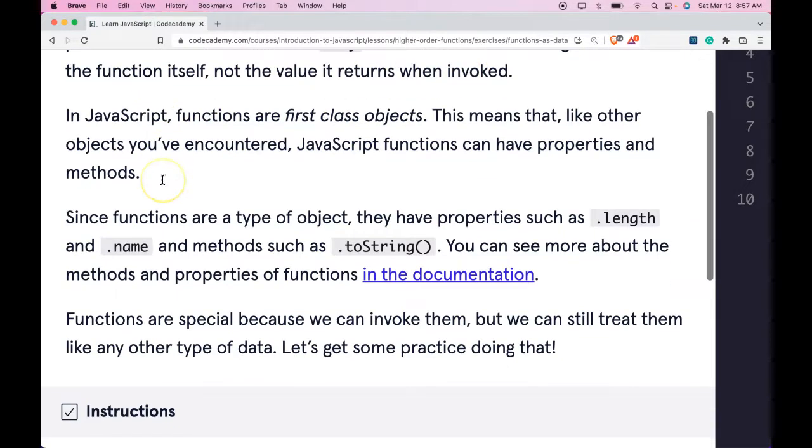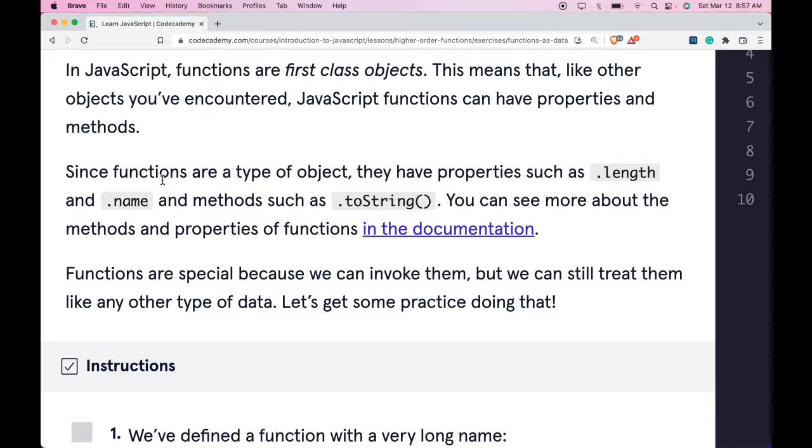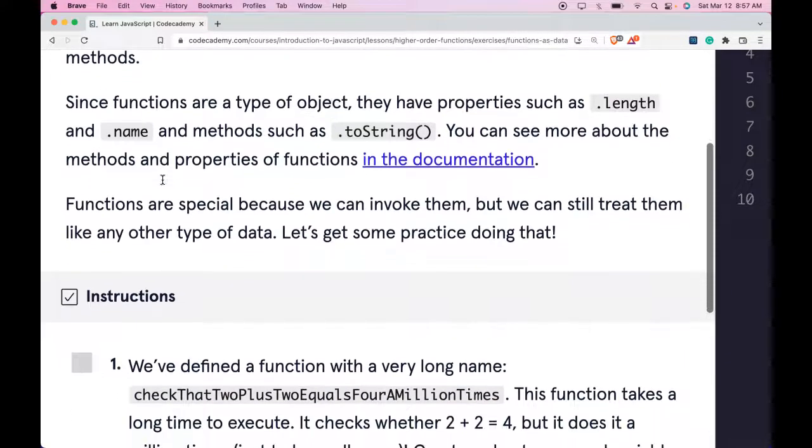In JavaScript, functions are first-class objects. This means that like other objects you've encountered, JavaScript functions can have properties and methods.